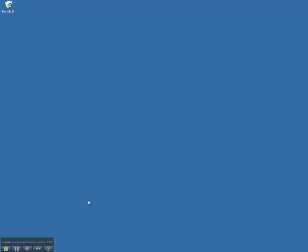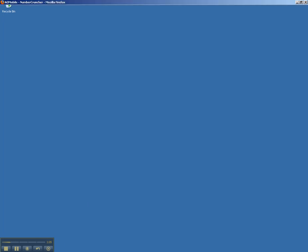Let's start out by accessing our web-based control panel to add an AllOrdersMobile user.